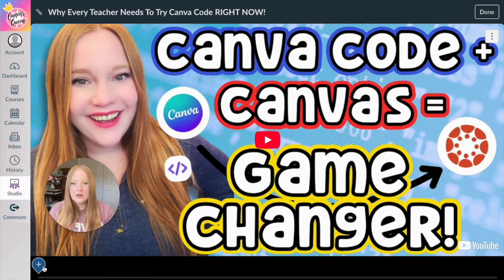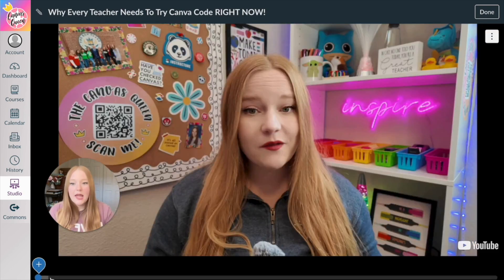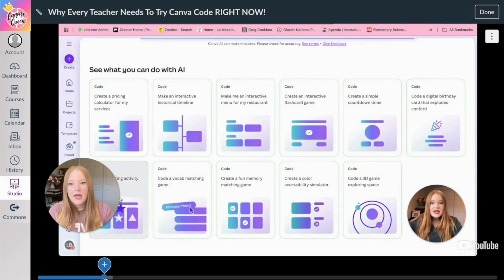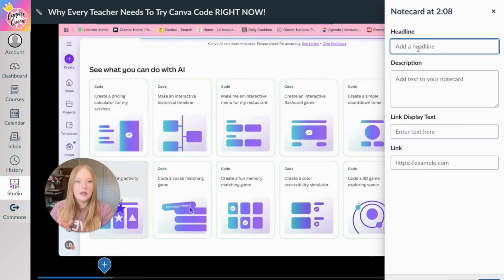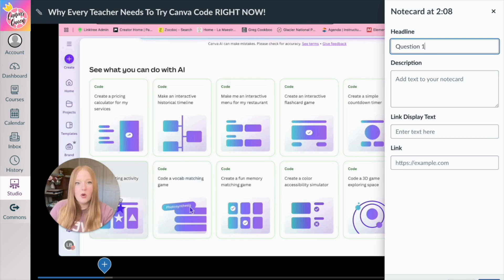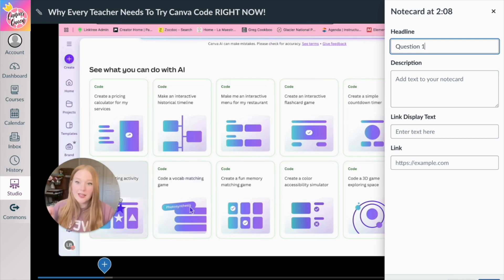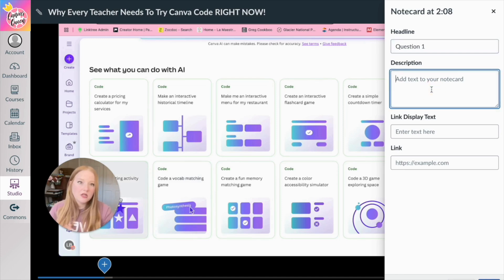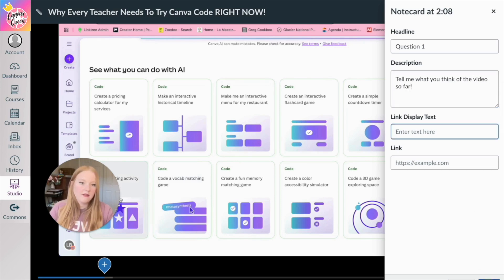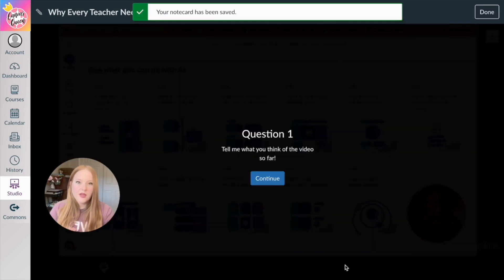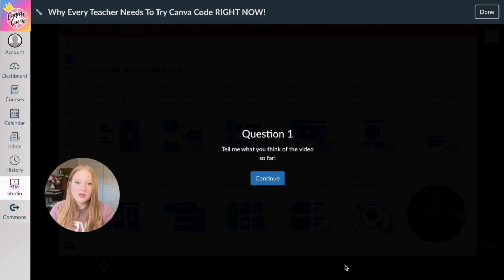So you'll see down here this little plus button play or go to a section of the video. And then I'm going to add right here, let's say a headline, we'll just do question one to respond to maybe within the comments of this video. So the description, tell me what you think of the video so far, we'll save that. So here you go. Tell me what you think of the video so far, and then continue.